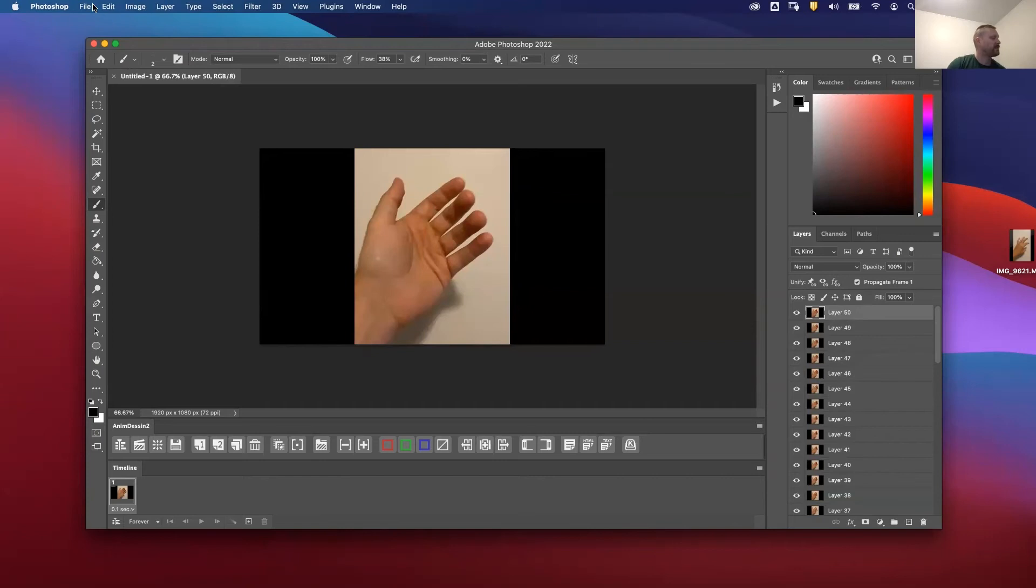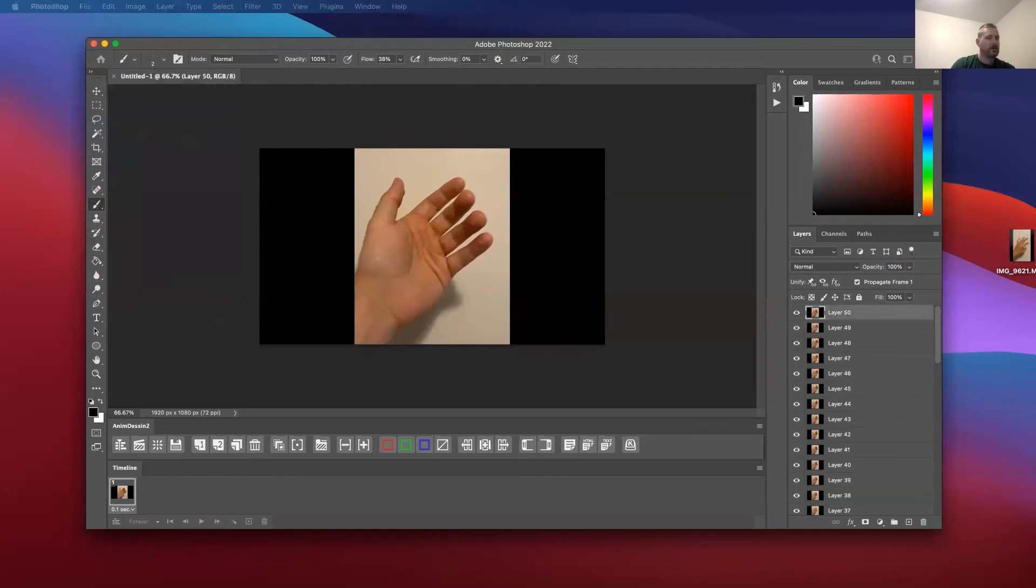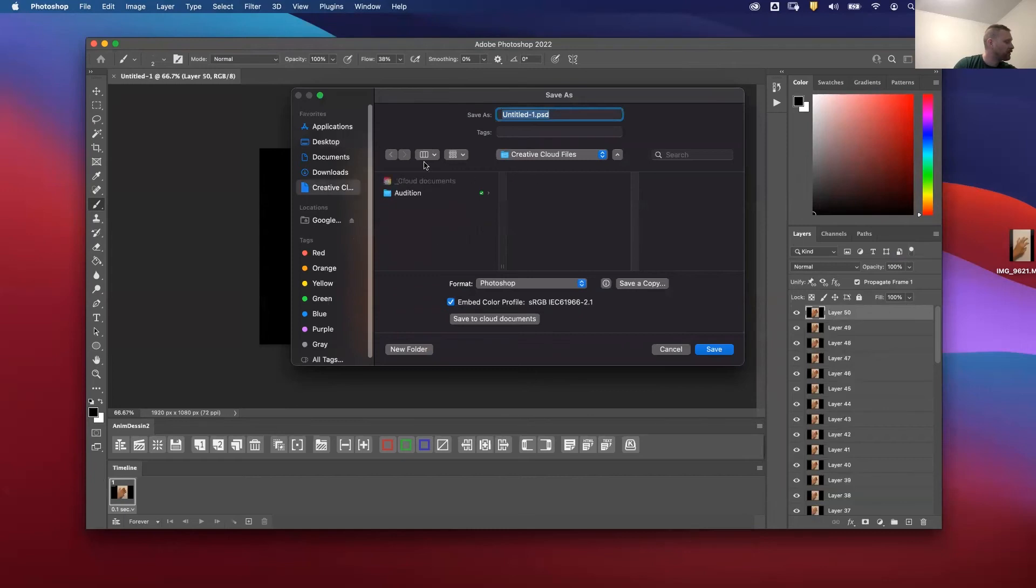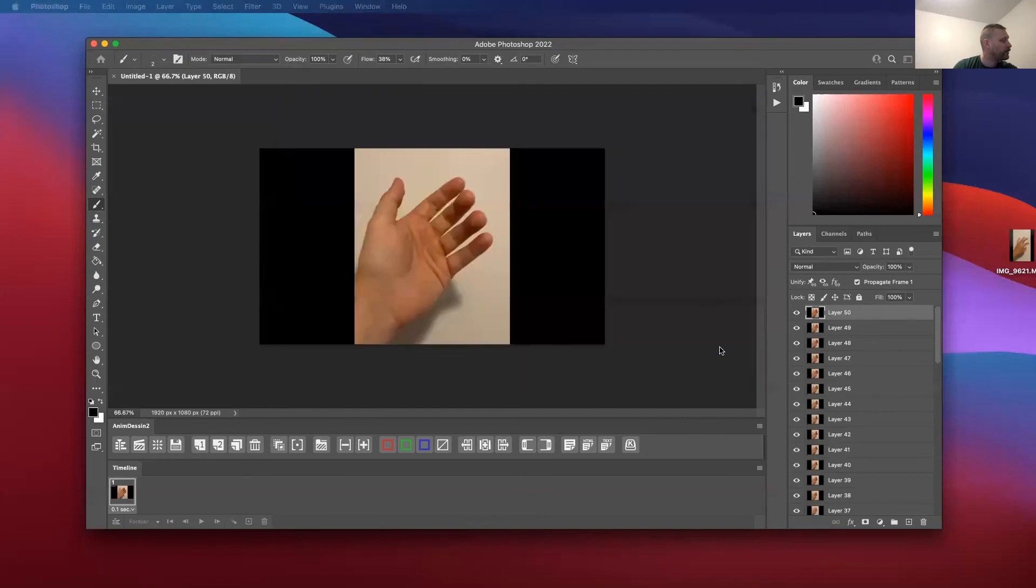So now I need to save this on my cloud. I'm going to save it in my Adobe cloud or creative cloud. And I'll say hand roto example. Save.